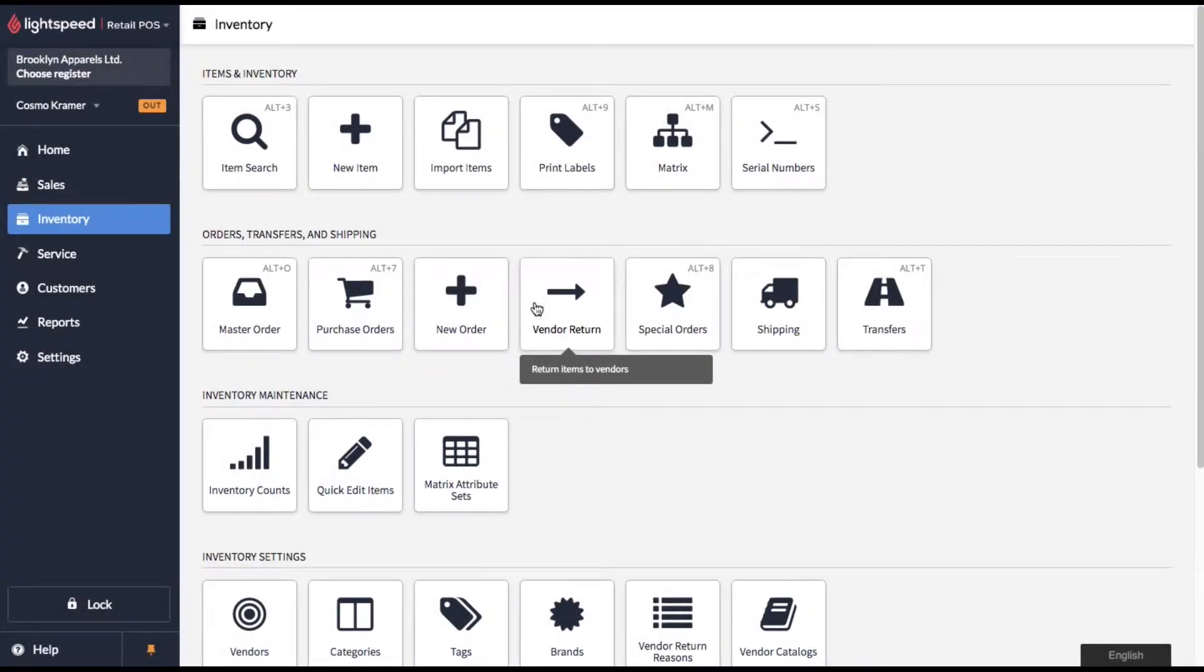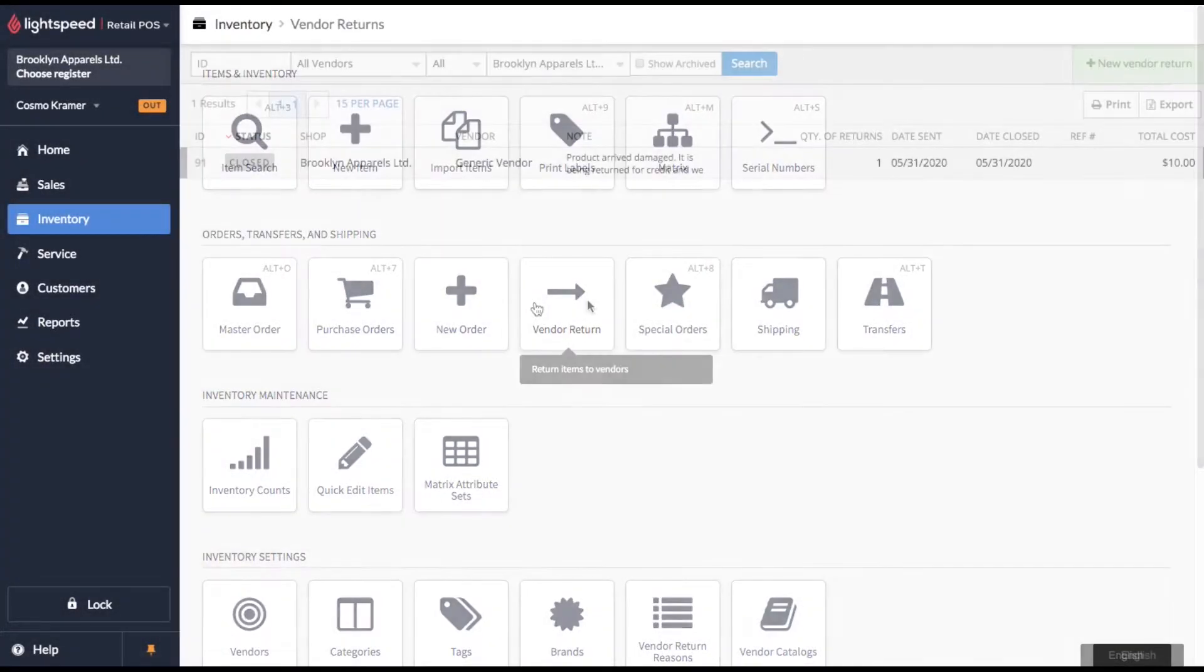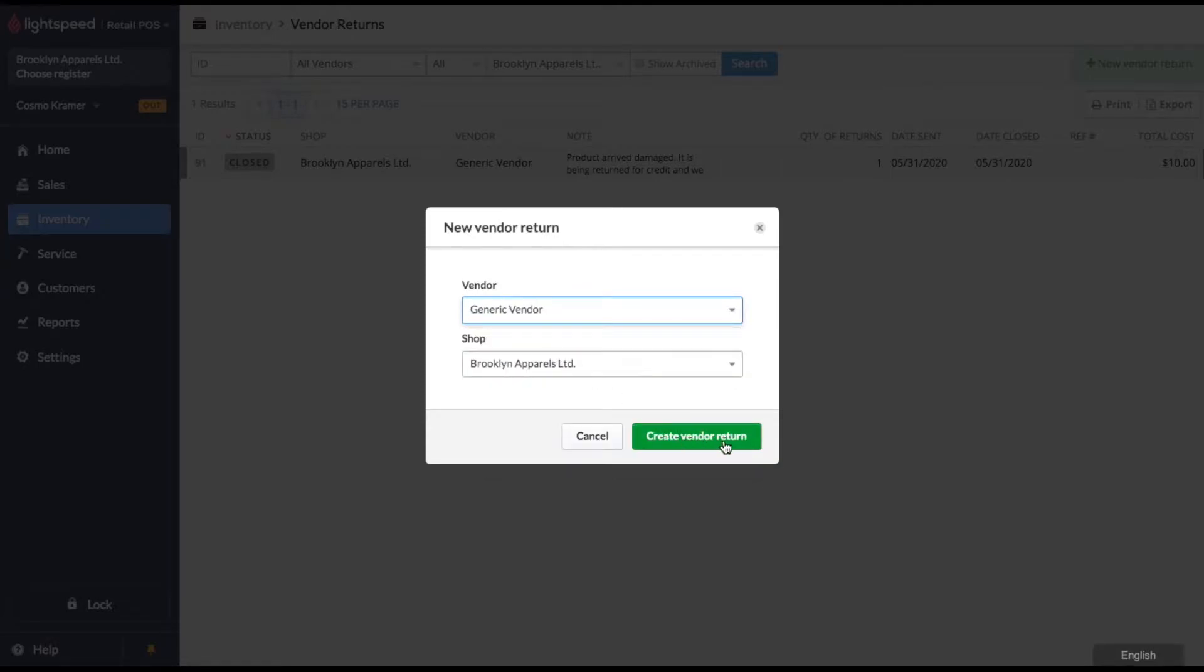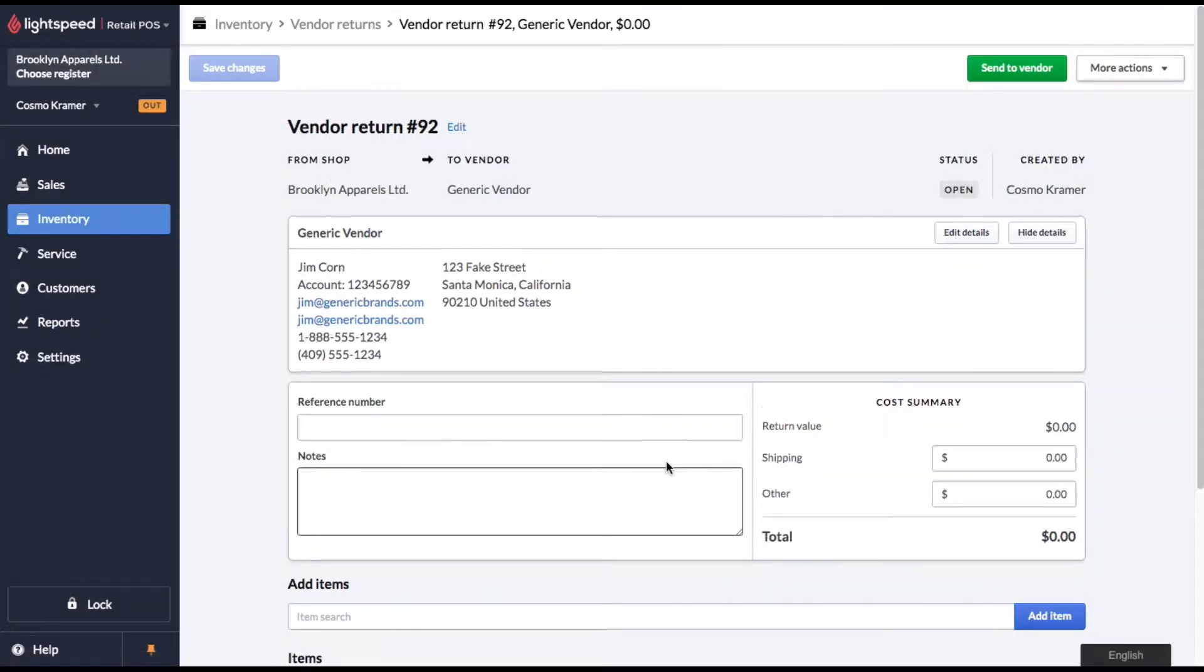Hey everybody, welcome to Lightspeed Tips. Today I'm going to show you a couple of different ways you can use vendor returns in Lightspeed POS.